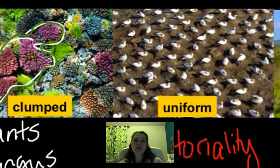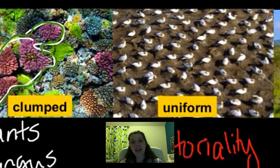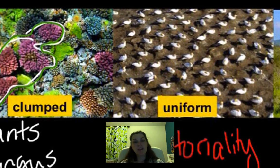There are also examples of uniform dispersal that don't involve social behavior — for instance, plants that secrete chemicals preventing other plants from growing near them, which allows the plant to have the most habitat available and protect its resources. When we talk about territoriality most of the time, it's related to social behavior within a species, and a lot of times it's related to mating behavior, which we'll discuss more this year.